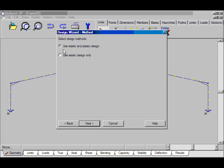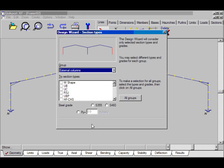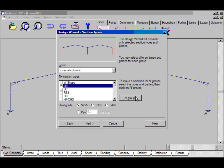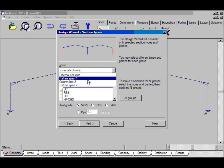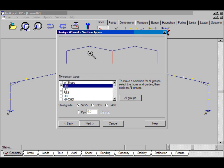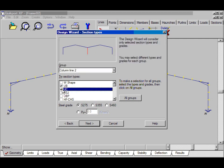Use Elastic and Plastic Design. Click Next. This is the section shapes. We'll have UBs for all groups except that the valley column here will be a UC. Click Next.